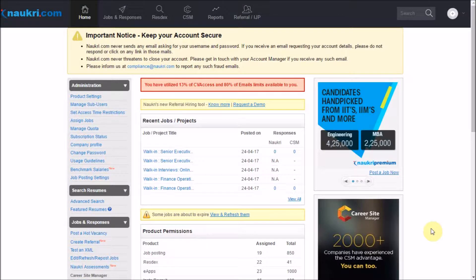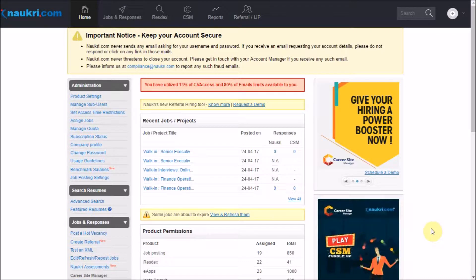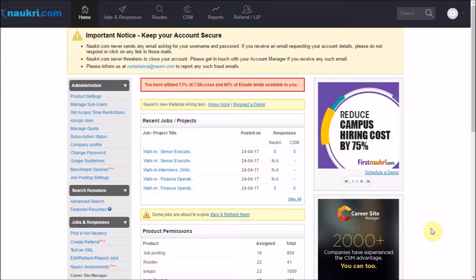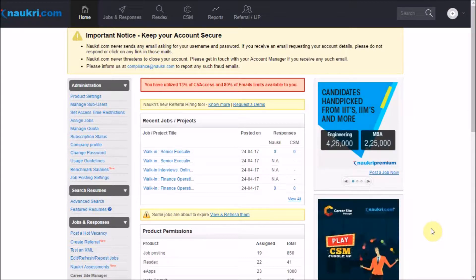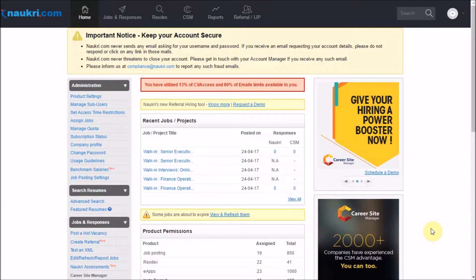This will help you in evaluating the overall job posting inventory consumption for your organization, user-wise. To get started, I have already logged into a master user's account, as only your admin or the master user has the access to pull out this report.